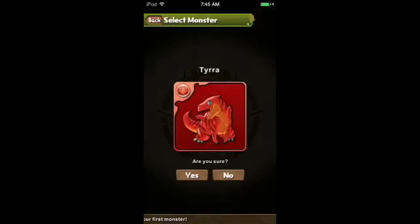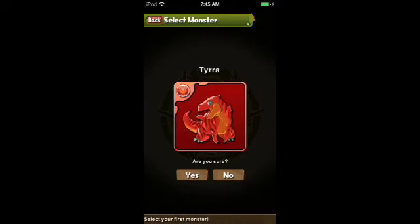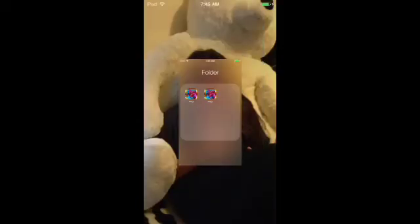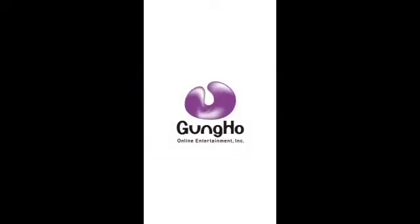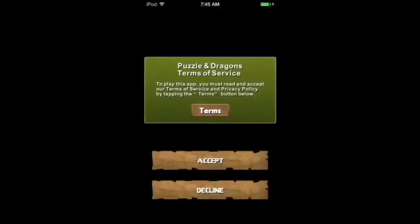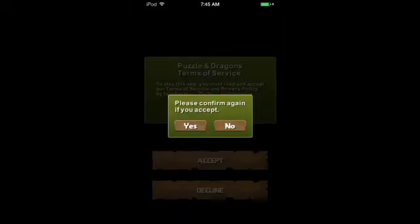This is the part where you do it — click a starter dragon, any one, it doesn't matter, but then as soon as you press Yes you've got to close the app in multitasking. If you're not on iOS 7, the multitasking takes a little longer to close but it still works.